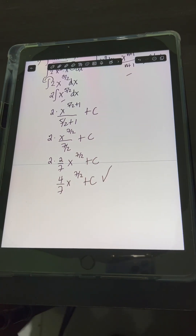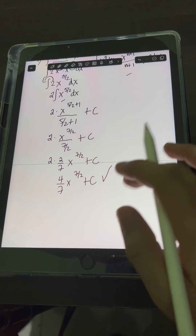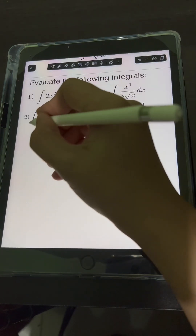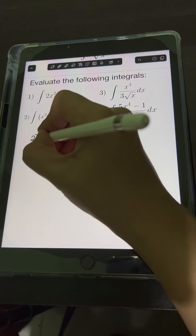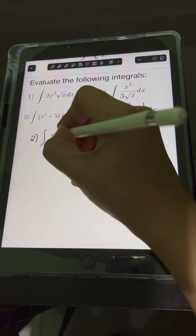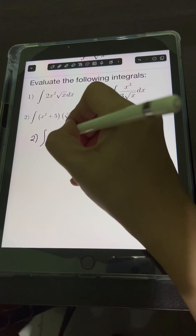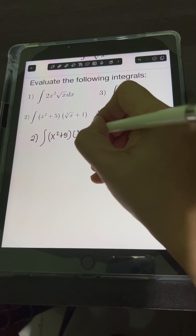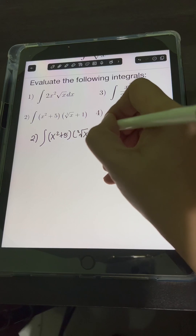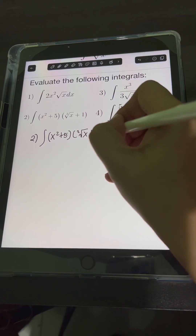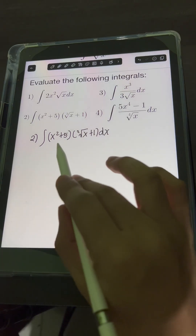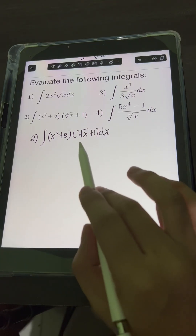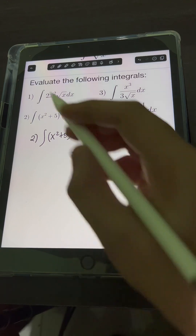So this is the final answer for number 1. For number 2, we have the integral of x squared plus 5 times the cube root of x plus 1 dx. We can multiply these two binomials using the FOIL method.